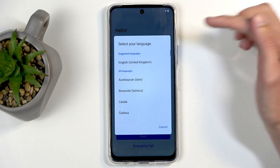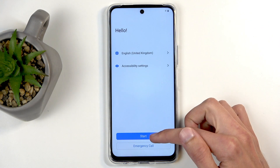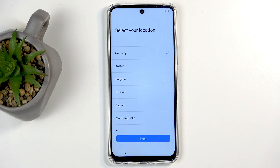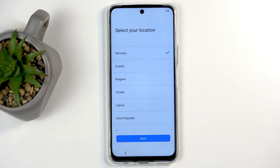Next you can choose your location. I recommend selecting any location in the European Union for basically every device that you're going to be using from now on, as this should force any kind of phone manufacturer you might be using to comply with European Union regulations.